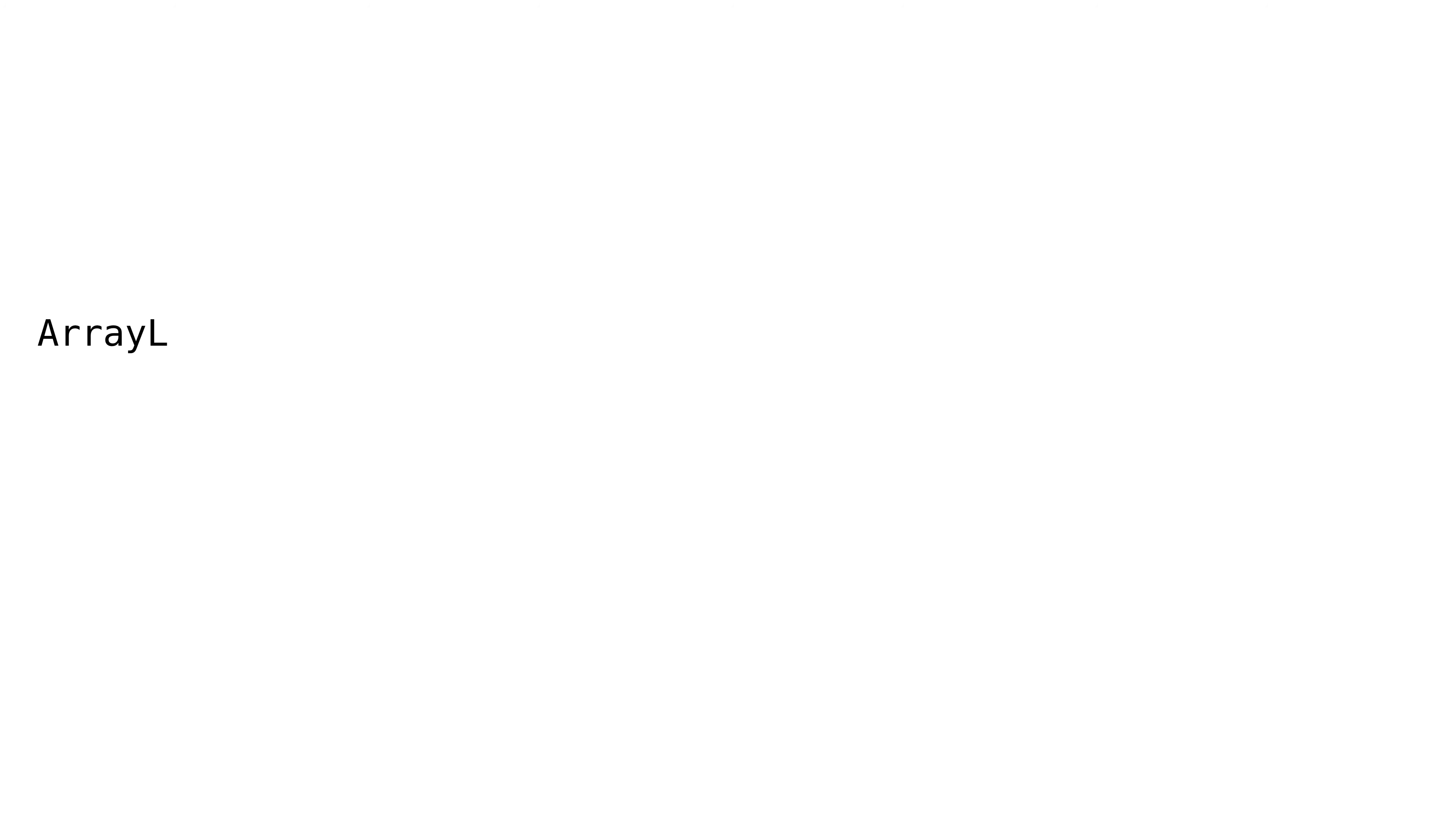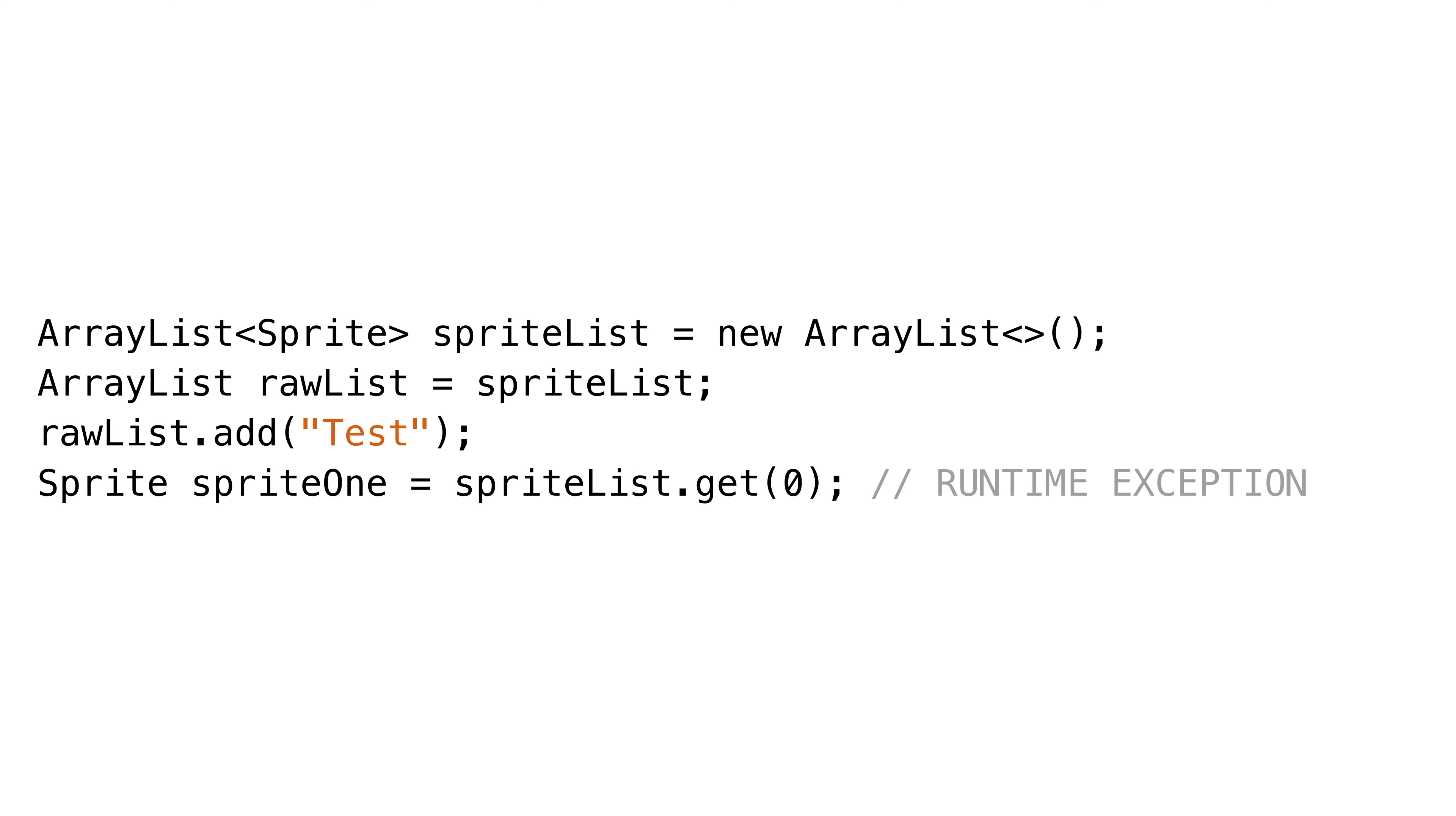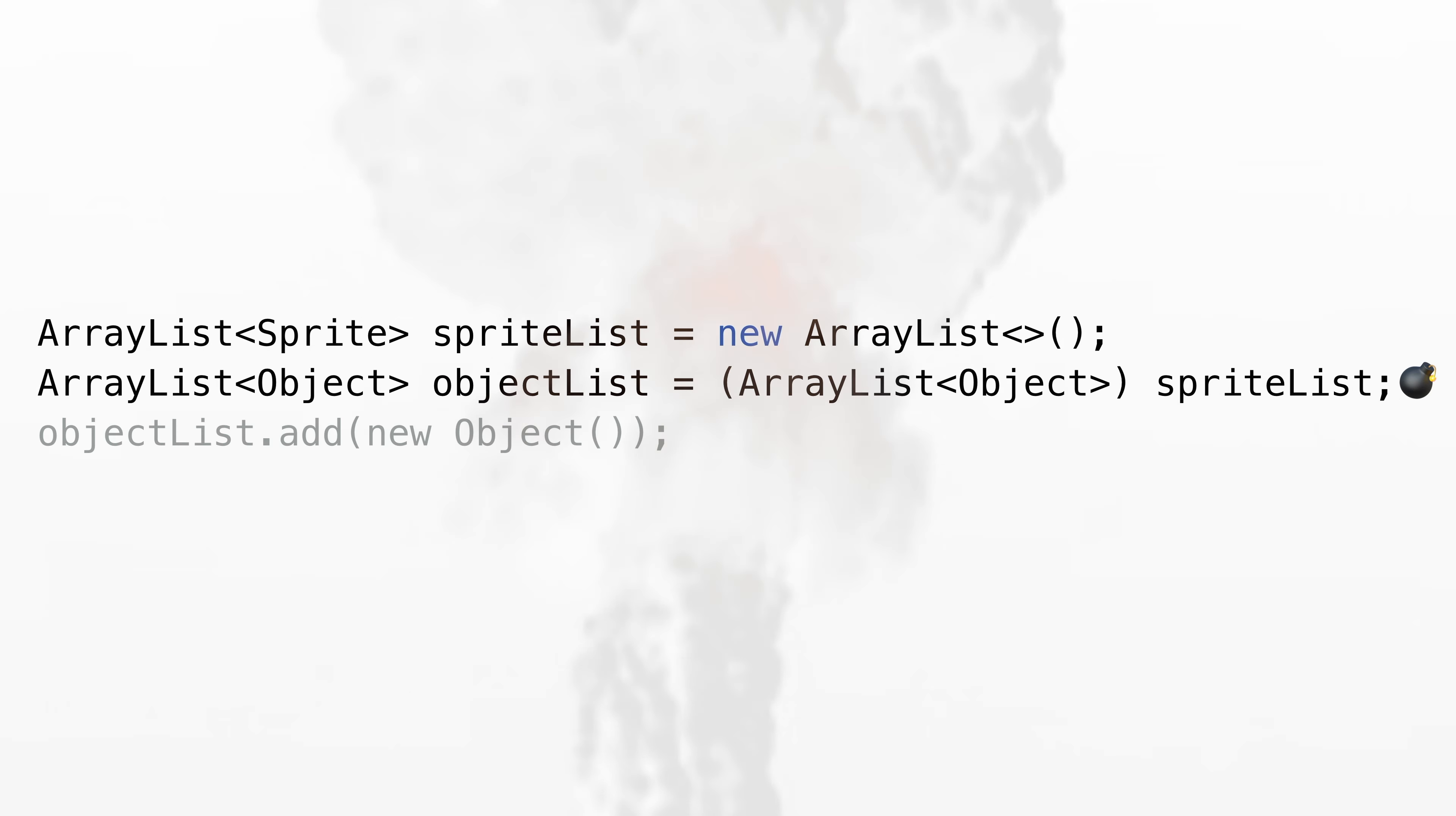That means you can do weird things like this. We can create a sprite list, cast it as a raw list, add a string, and things won't blow up until we run it. However, if we try to cast the sprite list to an array list that holds objects, it won't even compile.